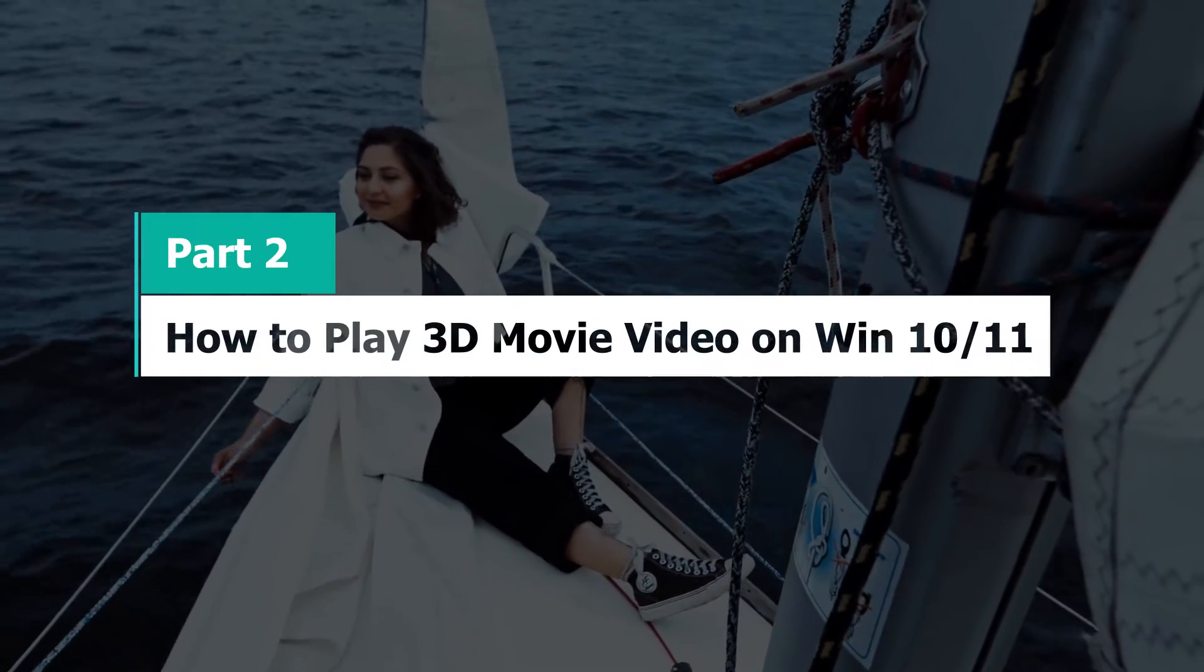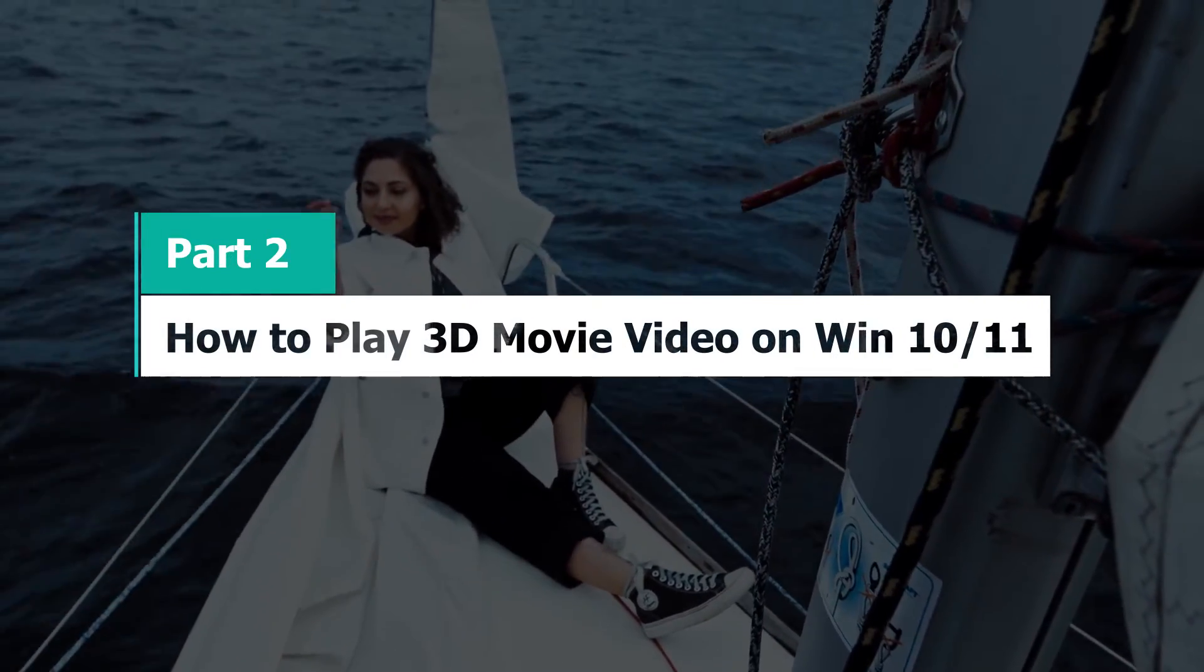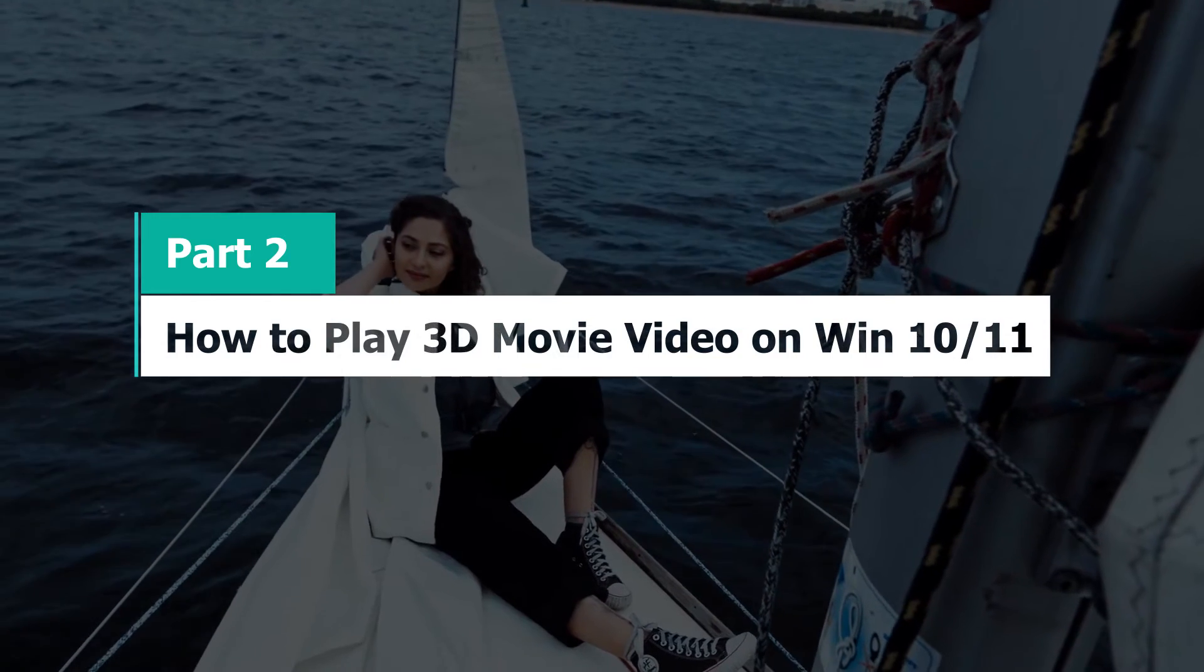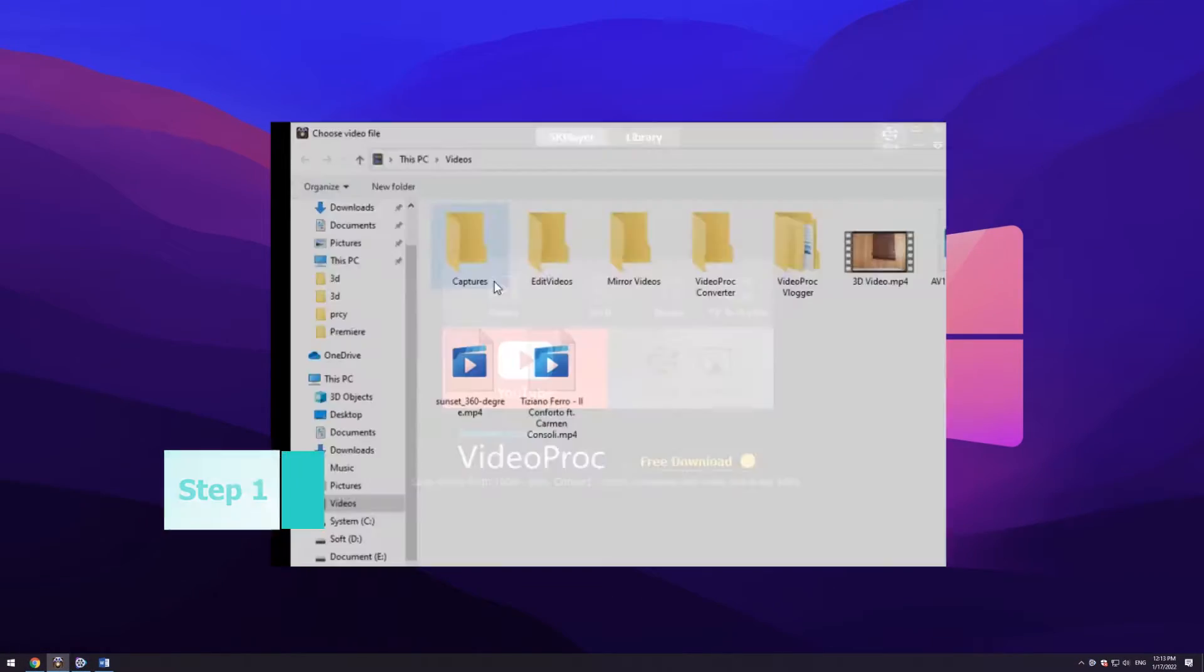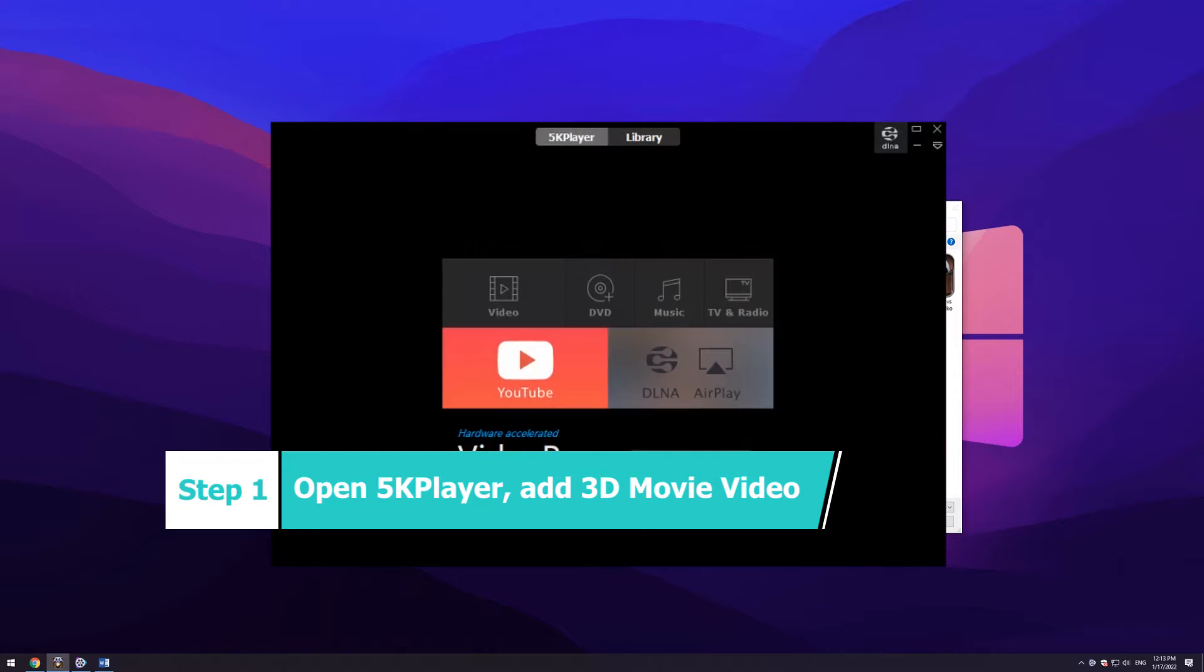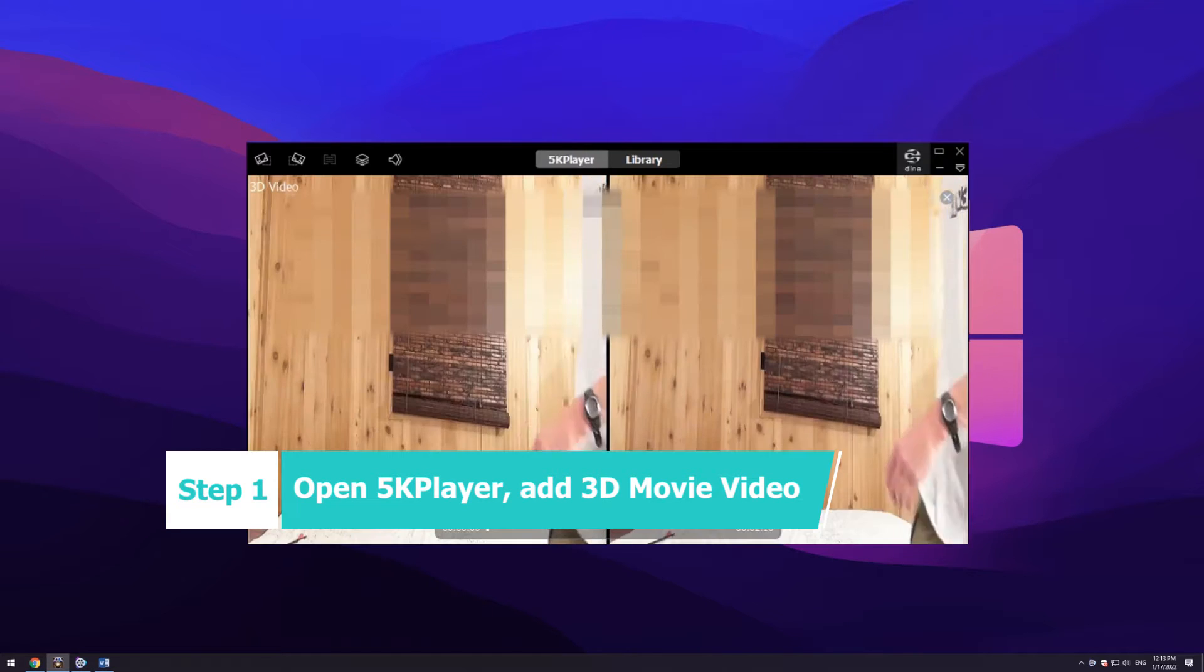Part 2: How to play 3D movie video on Windows 10 or 11 PC. Step 1: Launch 5K player. Click video to choose the 3D films for playback.